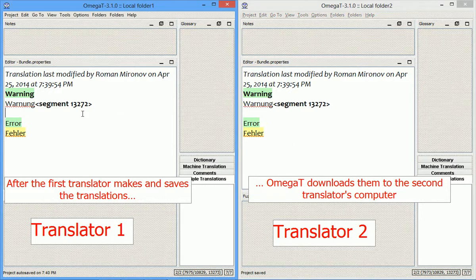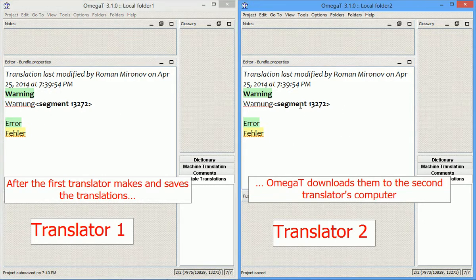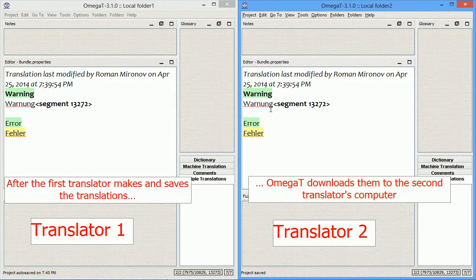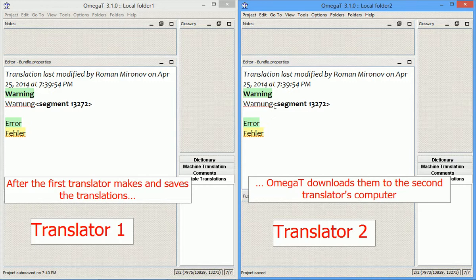In this left instance, I imitated the person who made the translation, and in this second instance, I imitated the person, the second translator, who actually did no translation, but the translations were downloaded by Omega-T to his computer automatically as soon as they made it to the SVN server.